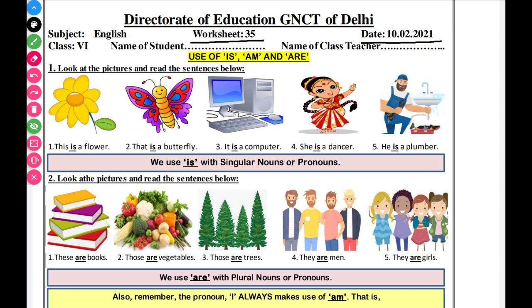Worksheet No. 35 is based on English grammar — use of is, am, or are.